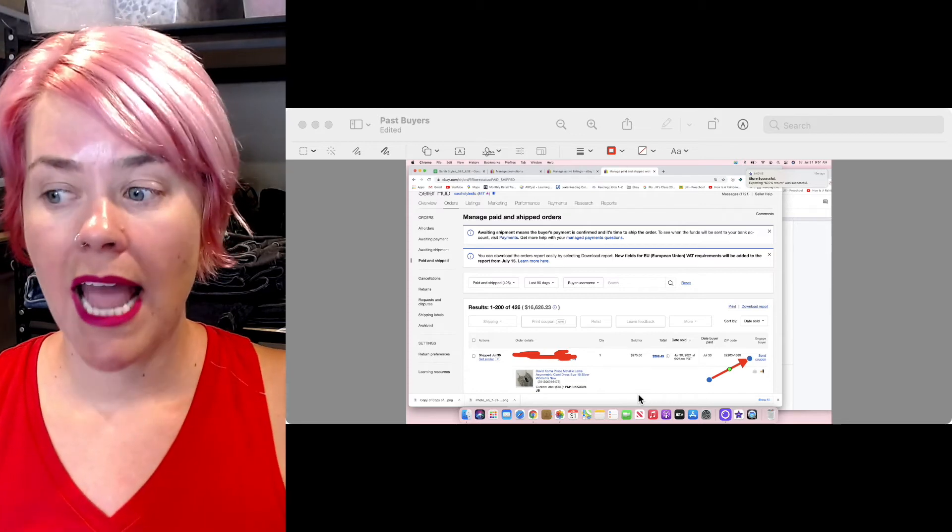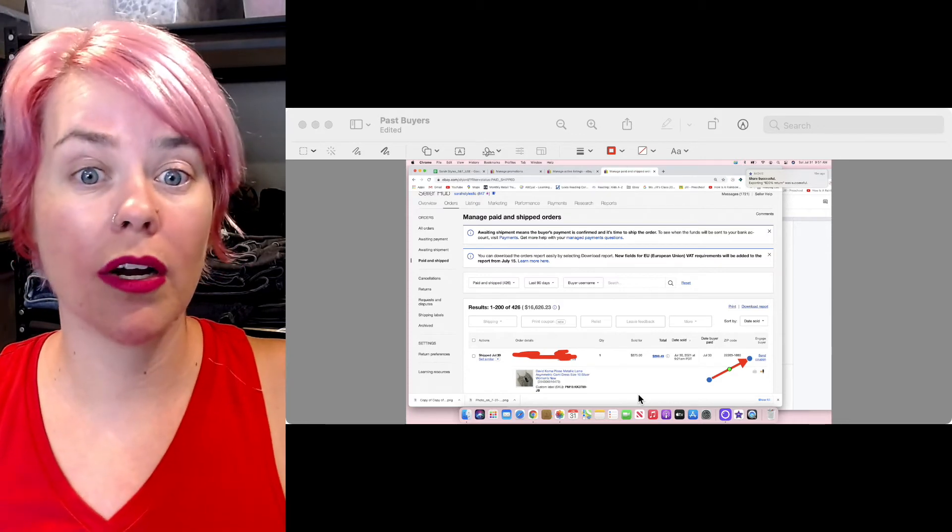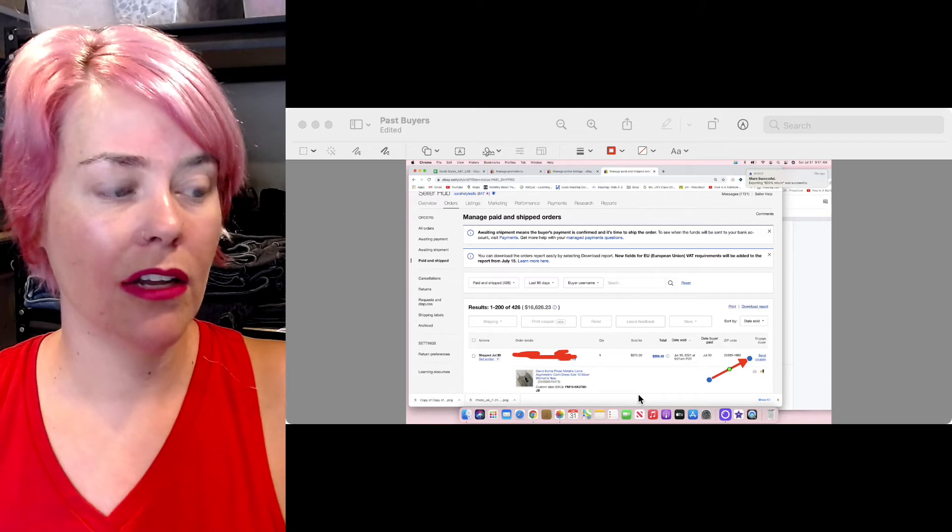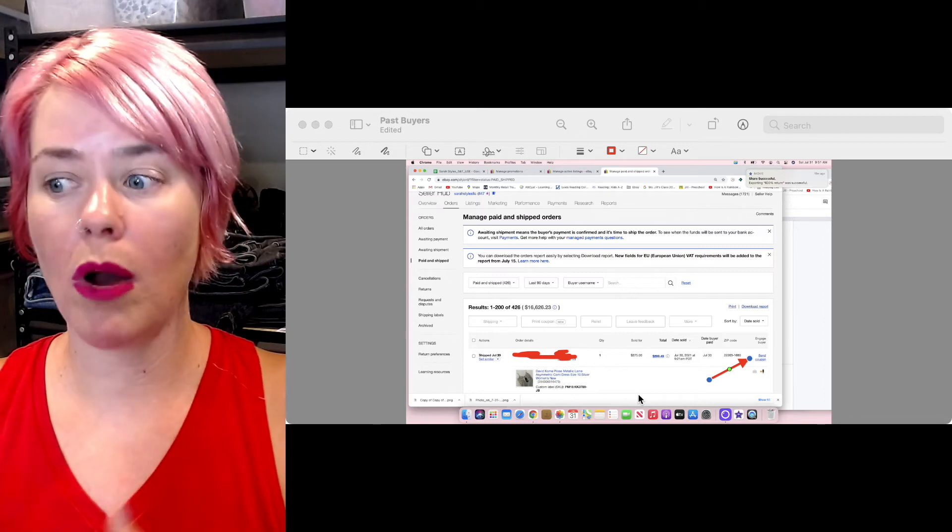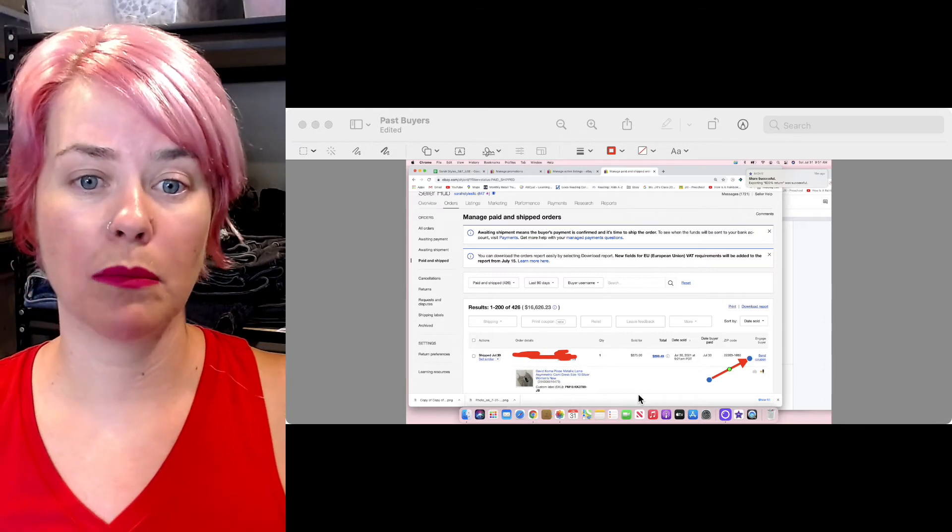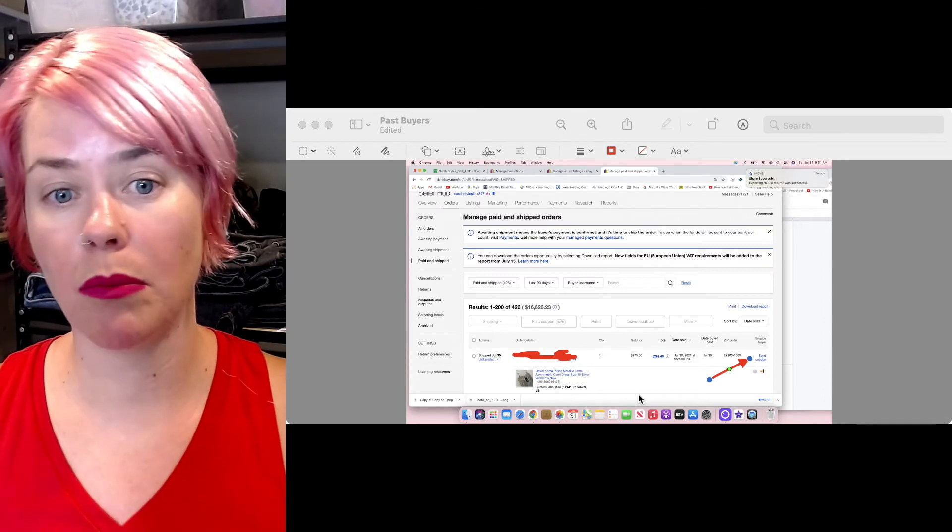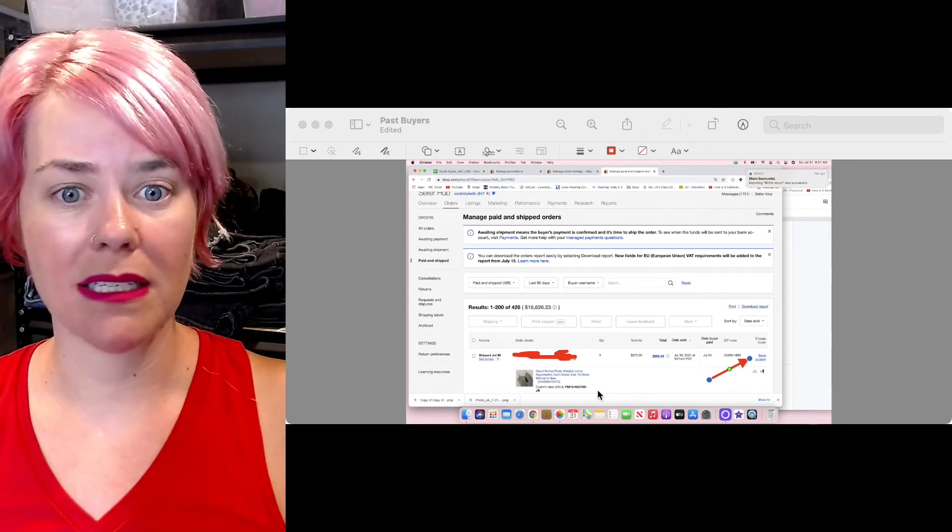Or you can use it as, something happened. I'm so sorry that this item didn't work out the way that you want. Here's a coupon that you can use for your next purchase. Thanks for supporting a small business, right?